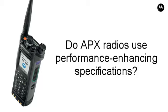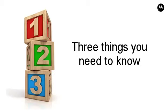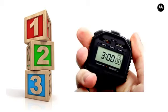Welcome to the 3-in-3 podcast series, where you'll learn three things you and your customers need to know in three minutes.